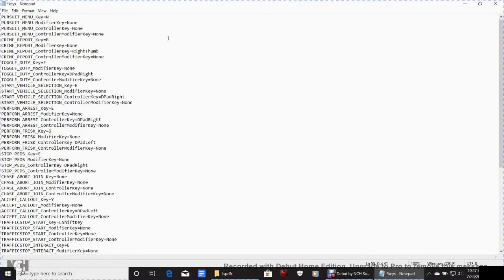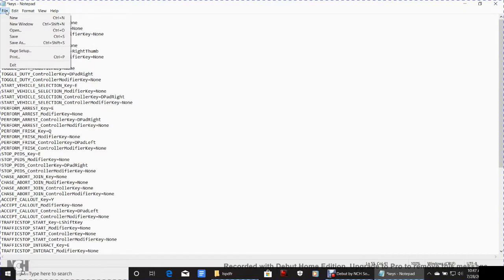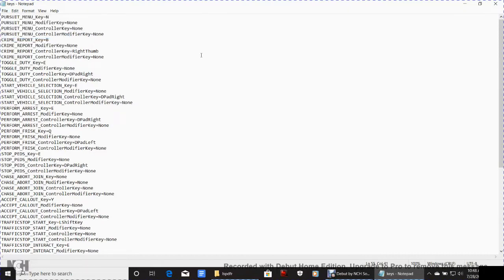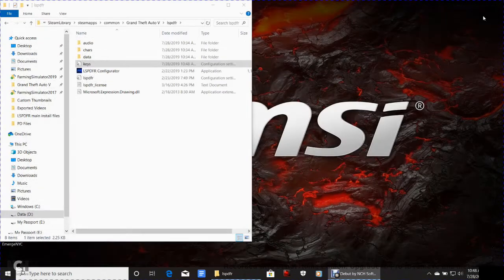We are done with the keys configuration. Go up to File and click Save, or click the X and save when prompted. Exit out and go back to the main GTA 5 directory.